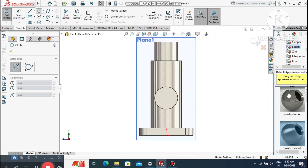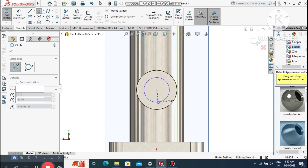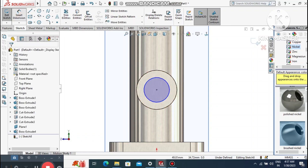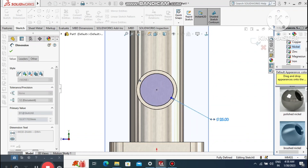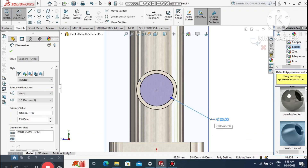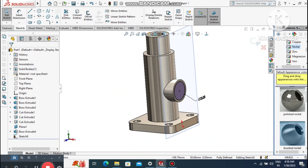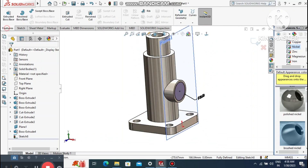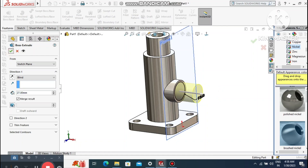Select this face, right-click, sketch normal. Create a circle from this origin point. Go to smart dimension, select this circle, and make it 25 mm diameter. Go to Features, select Extruded Boss Base.